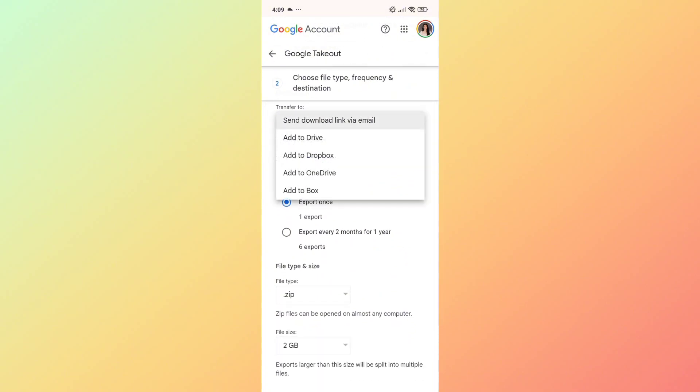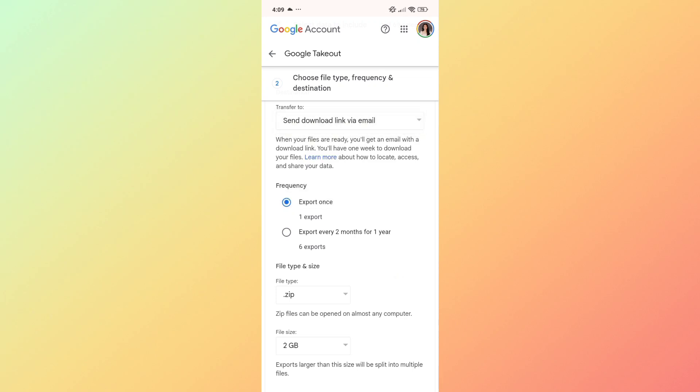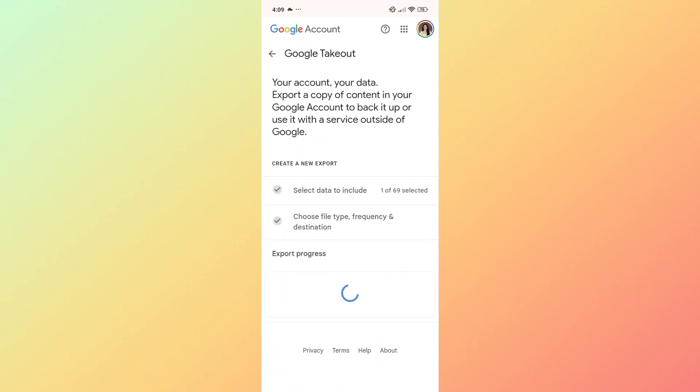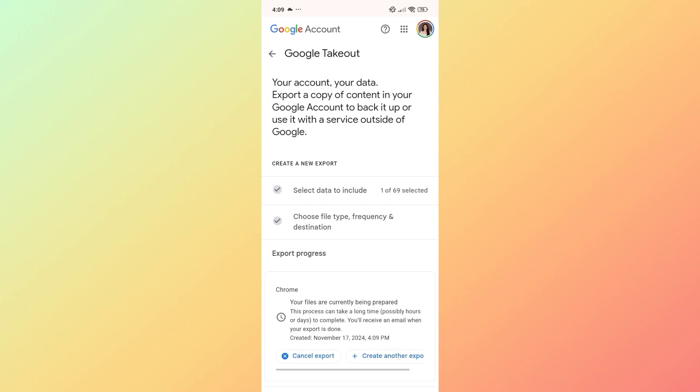You can also set the frequency of your export, as well as the file type and size. Click on the create export button to proceed with exporting your file.